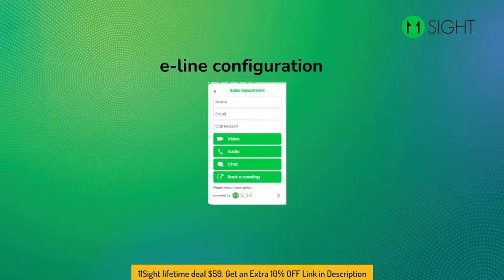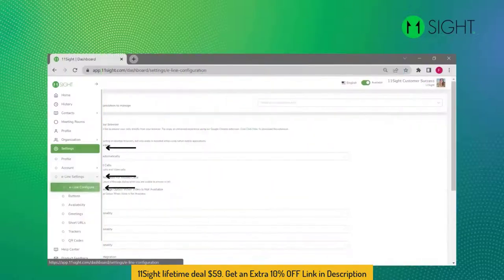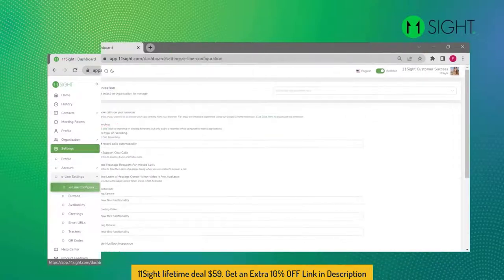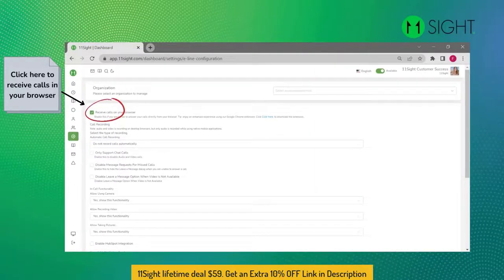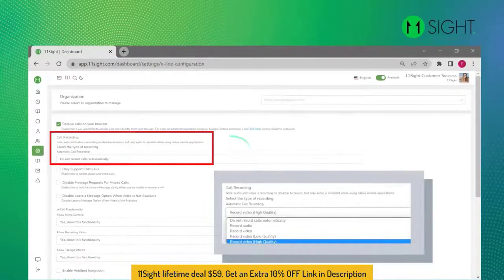Today you will learn how to set up your e-line. Navigate to the e-line configuration in the side menu under e-line settings. By default, your account is set to receive incoming calls on your browser, as long as you keep your 11site dashboard open in a tab. You can disable it by unchecking Receive Calls on Browser.